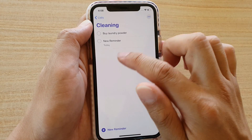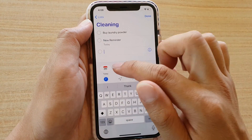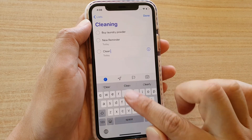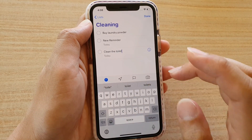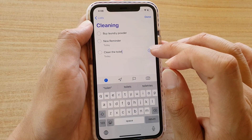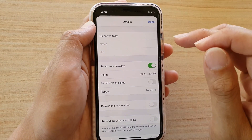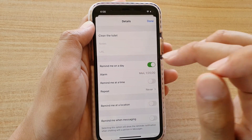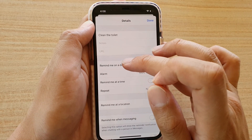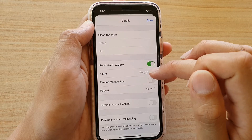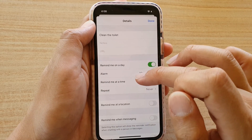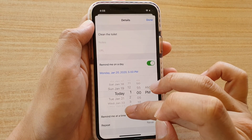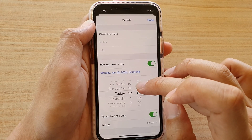And then we can say 'clean the toilet'. At this point you can also tap on the information button, which will expand the details. At the top is the title — Clean the Toilet. You can add notes, add a URL, and you can turn 'Remind me on the day' on or off. If it's on, this is a whole day reminder. You can also add a specific time — so remind me at 12 PM.